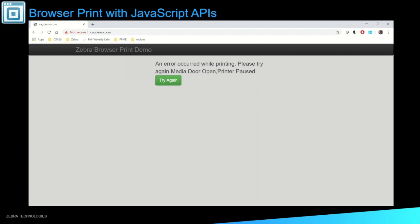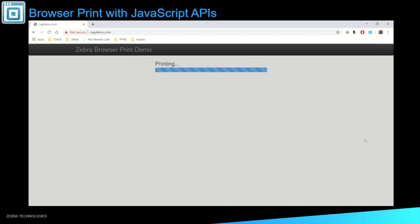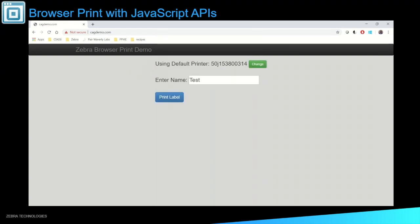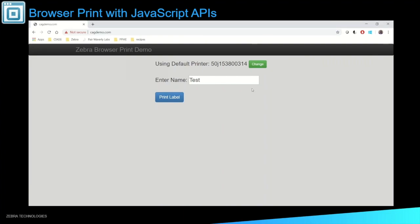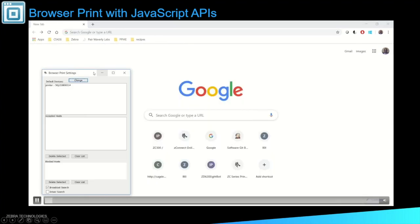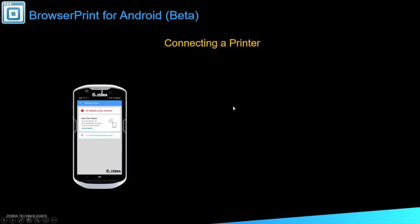Yep, and that was with the media door open. So the printer was paused. It knew the status of the printer and told you, hey, please check your printer and try again. And then again with the accepted hosts, you can easily clear the list or delete one at a time. Once you do that and refresh the page, you'll notice again that you have to go back and accept the host. So that is Browser Print for the web page.